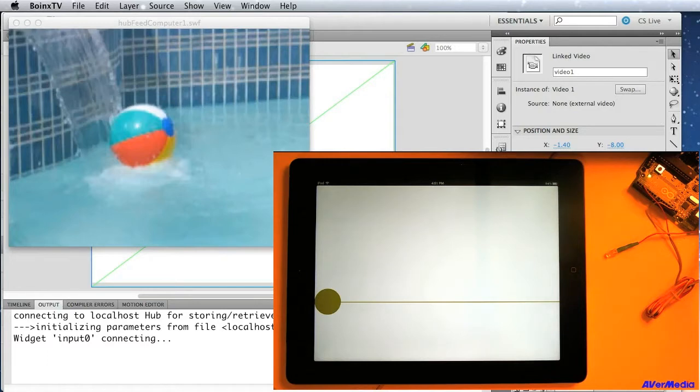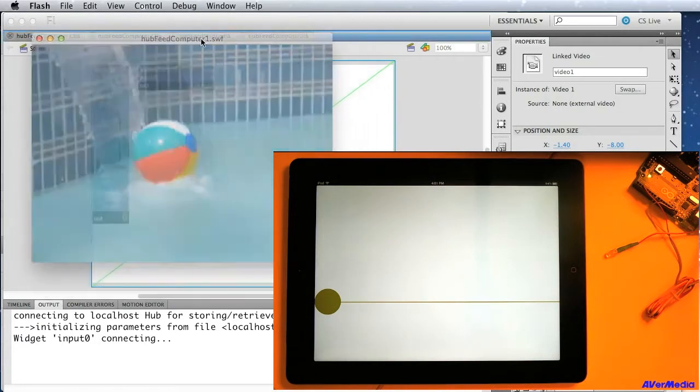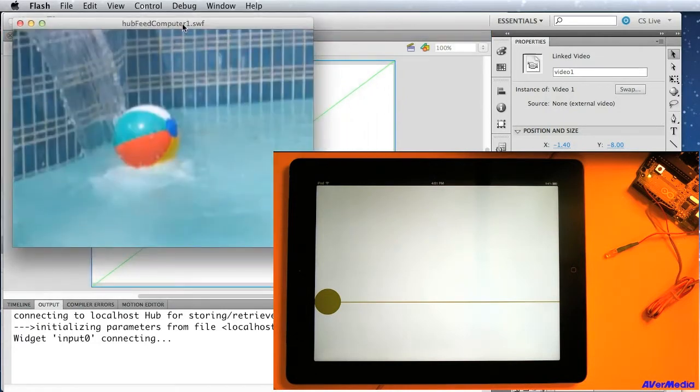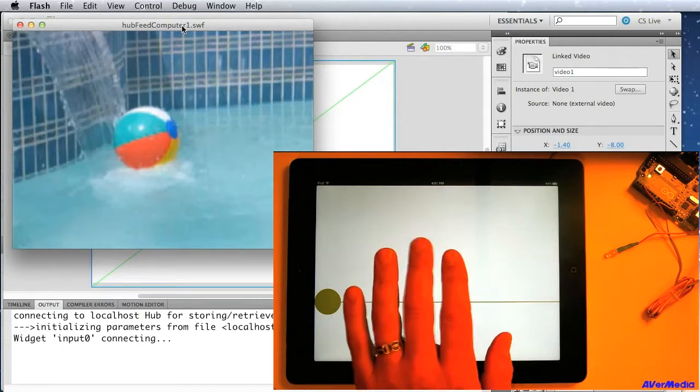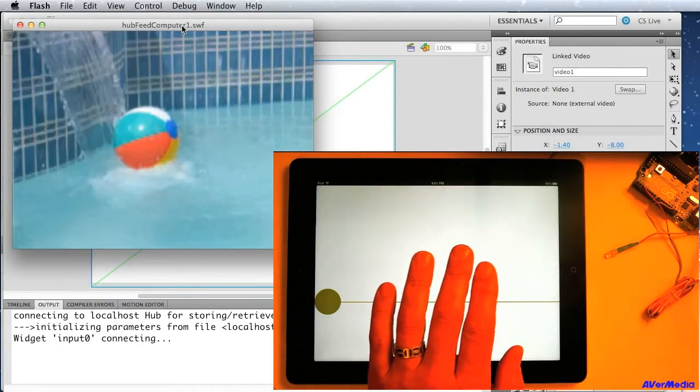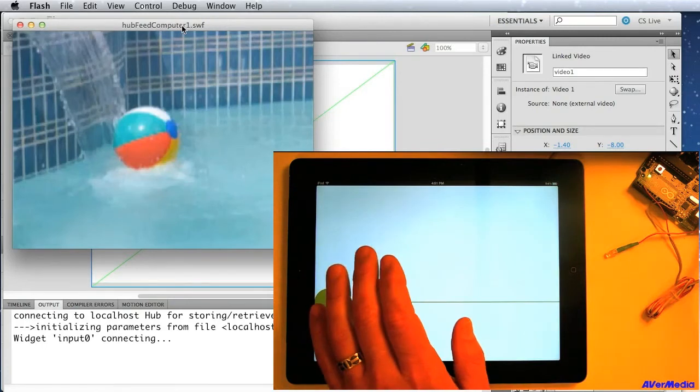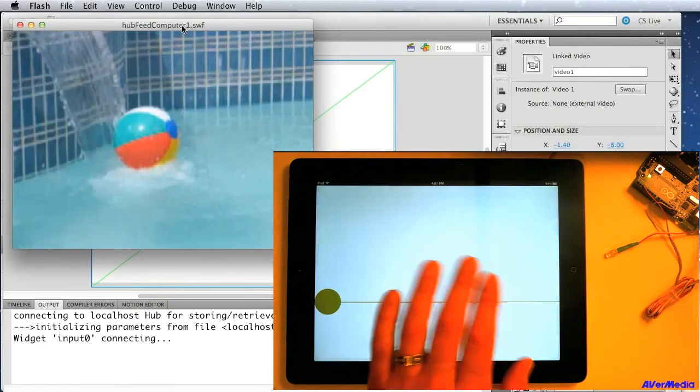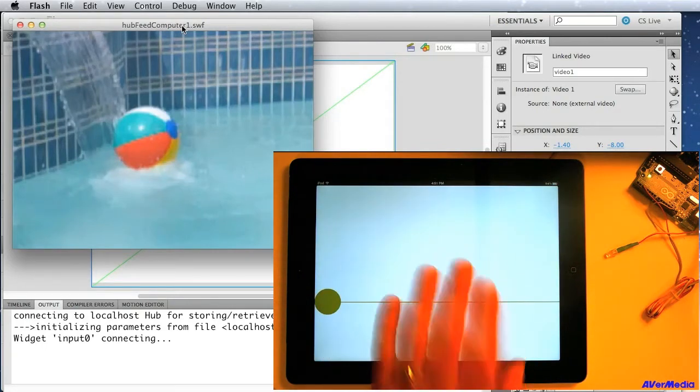HubFeed is a feature of the Toolkit that allows you to send signals from one device to another. For example, you can see here, this is a video Flash project running on a computer, and over here, this is an iPad which is using an application built in the NetLab Toolkit.